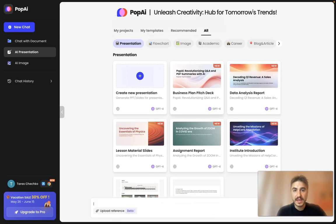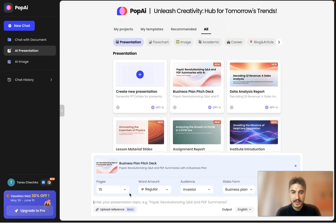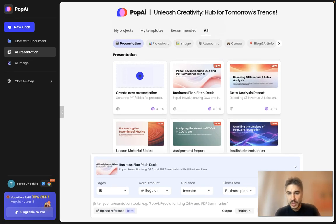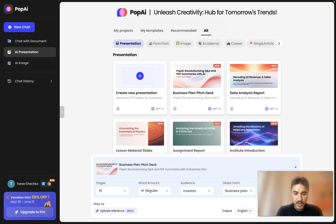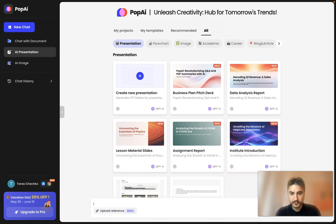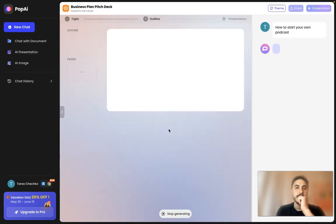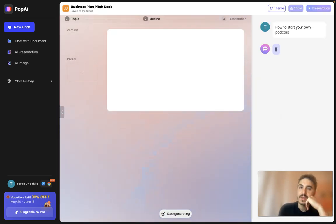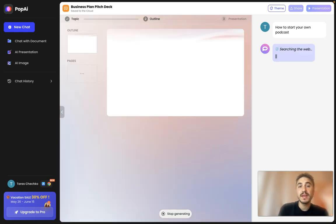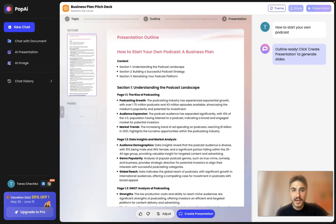If I create one, for example, I can choose the number of pages, award amount, audience, and so on. I'll enter the presentation topic: 'How to start your own podcast.' You need to wait some time — that's logical. So, for you to know how it works: first of all, there is an outline. It is ready — 'How to start your own podcast: a business plan.'